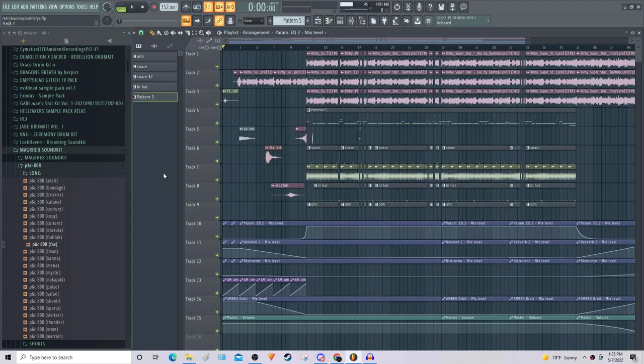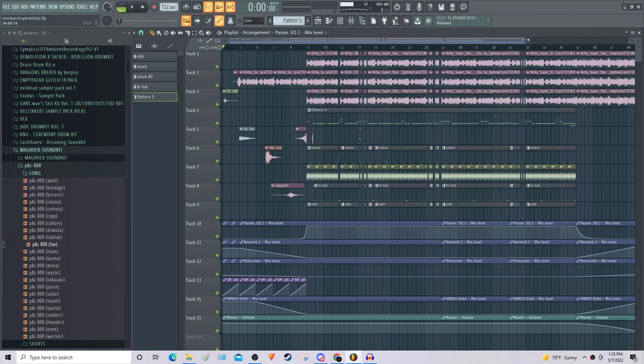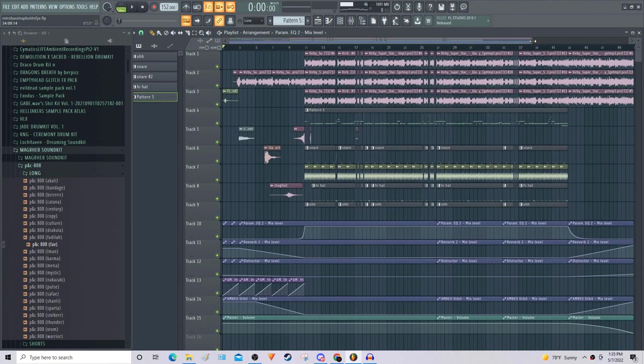Alright, welcome back to another video. So basically I'm gonna be breaking down my latest song. I'm posting this video at the same time I'm pretty much posting the song, so the song will be linked in the description and all that.